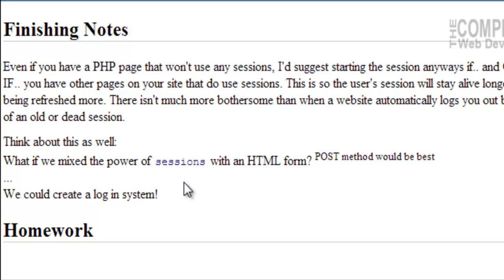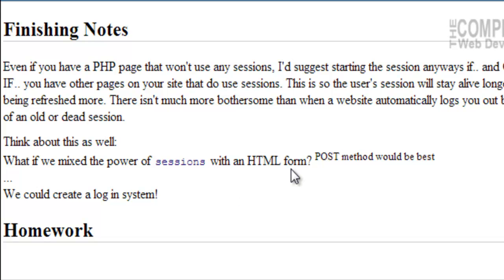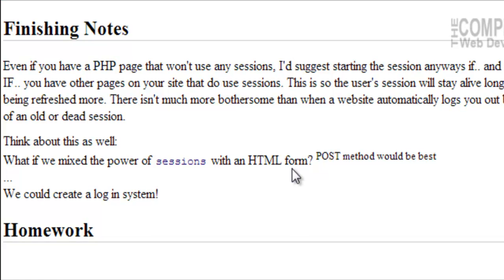Now, think about this as well. What if we mix the power of sessions with an HTML form? And we would probably use the post method because it's a little more secure. If we mix sessions with a post form, we could actually create a login system. Now, we'd have to manually hard code the password in there, but it would essentially still create a login system.